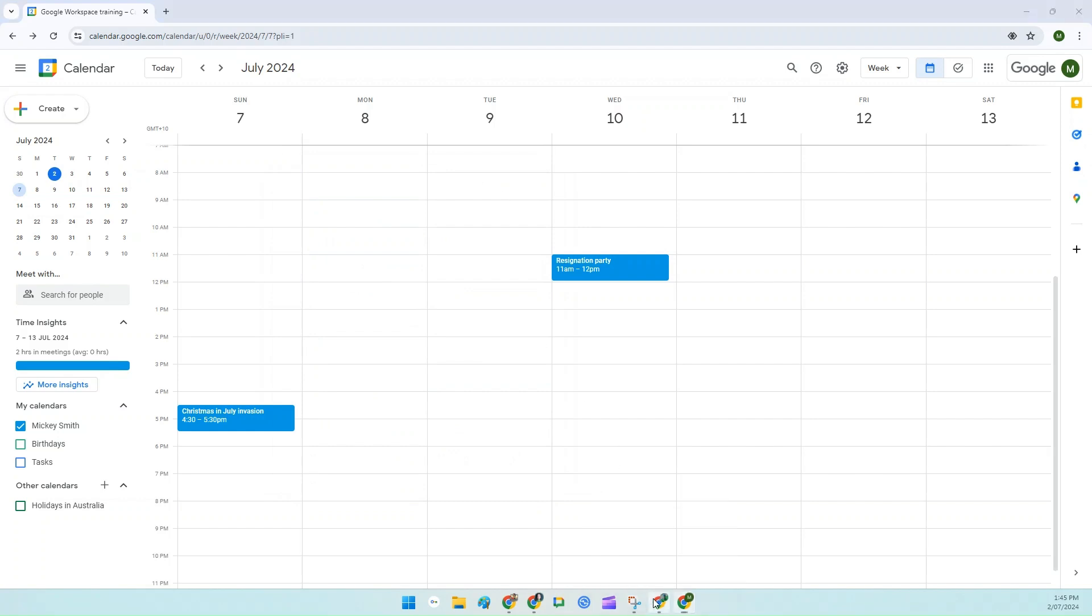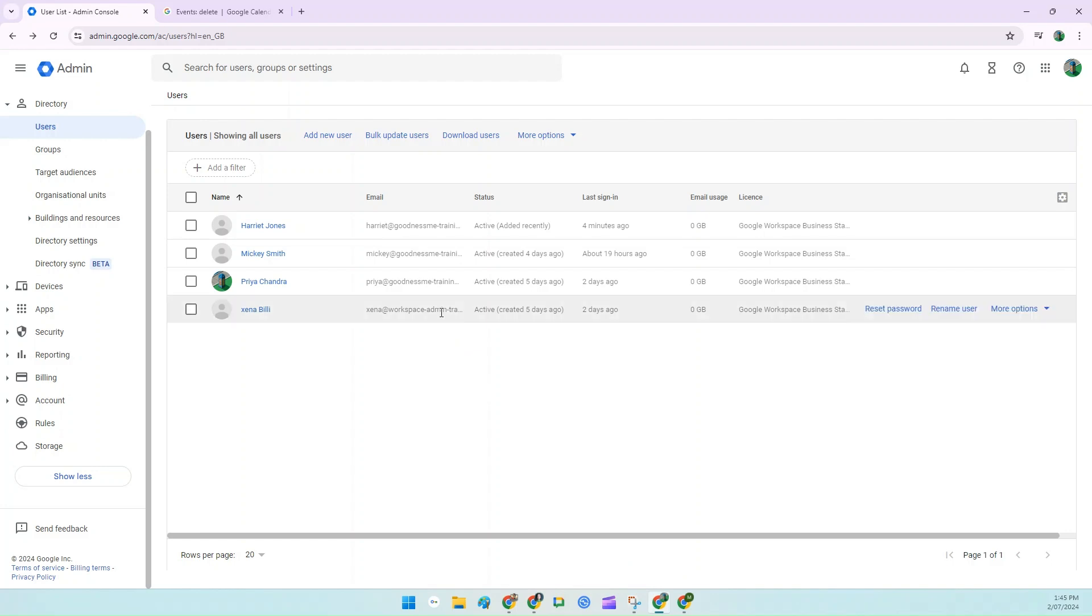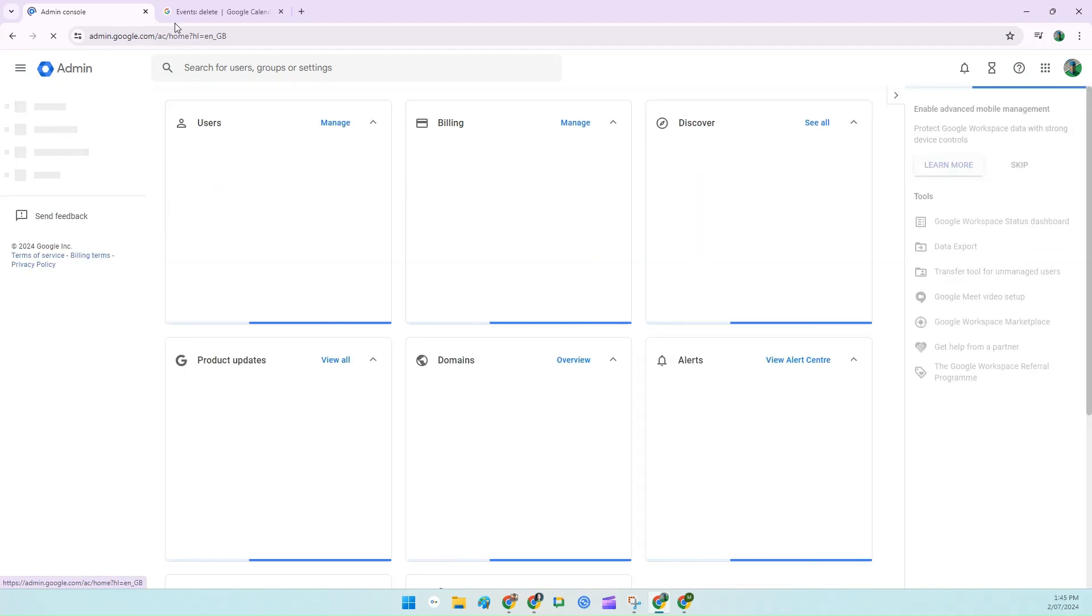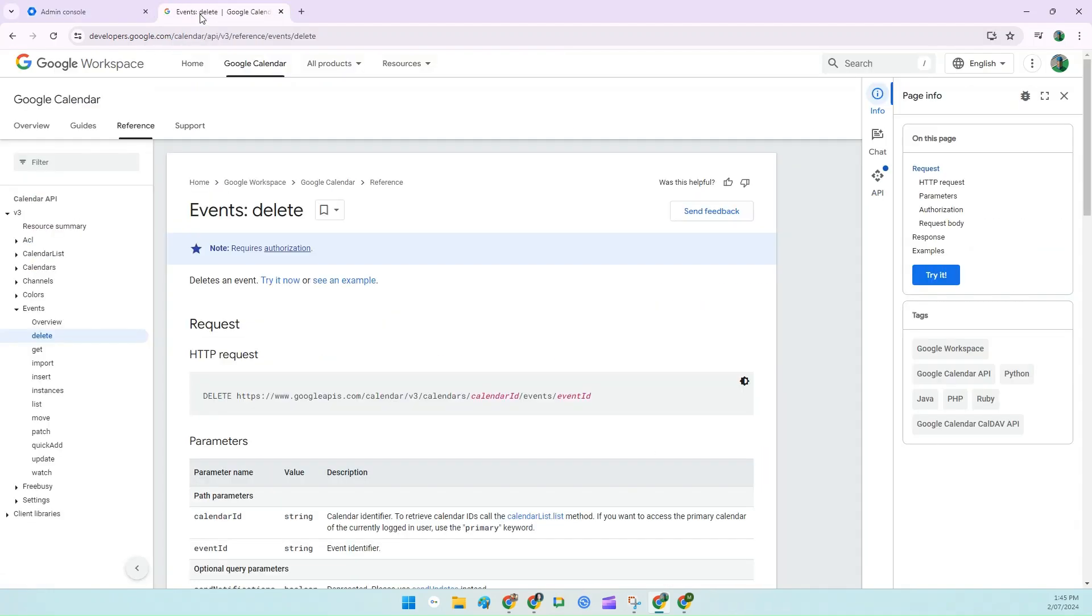The second option is to use the Calendar API, which is basically a way for you to talk to the back end of Google Calendar. So to use this option, you need to have two browser tabs open: your Admin Console and the Developer API tab.